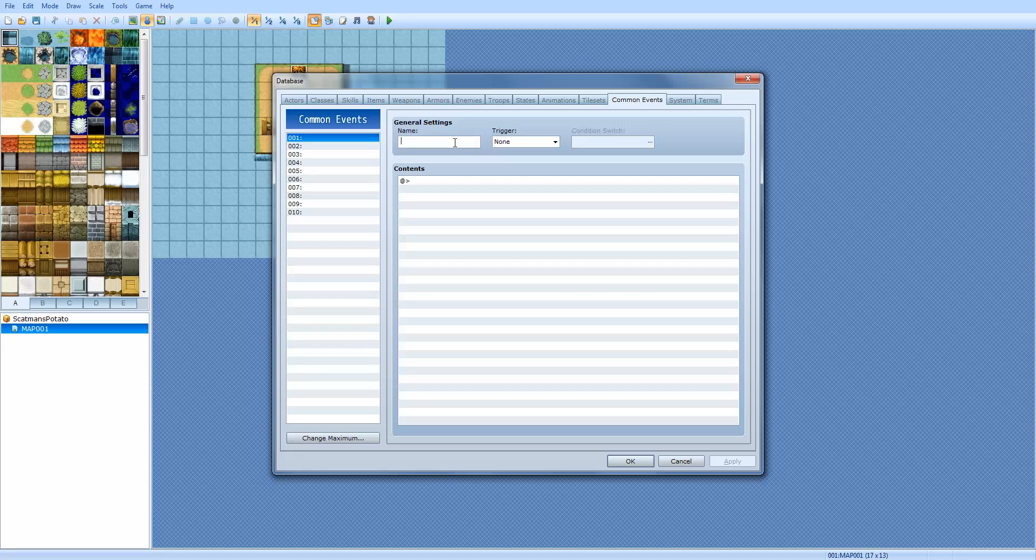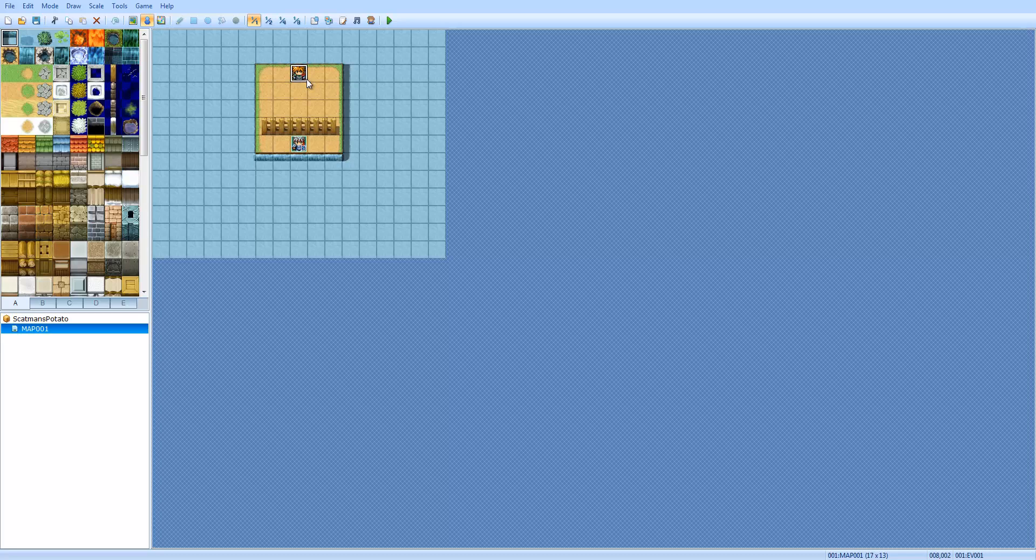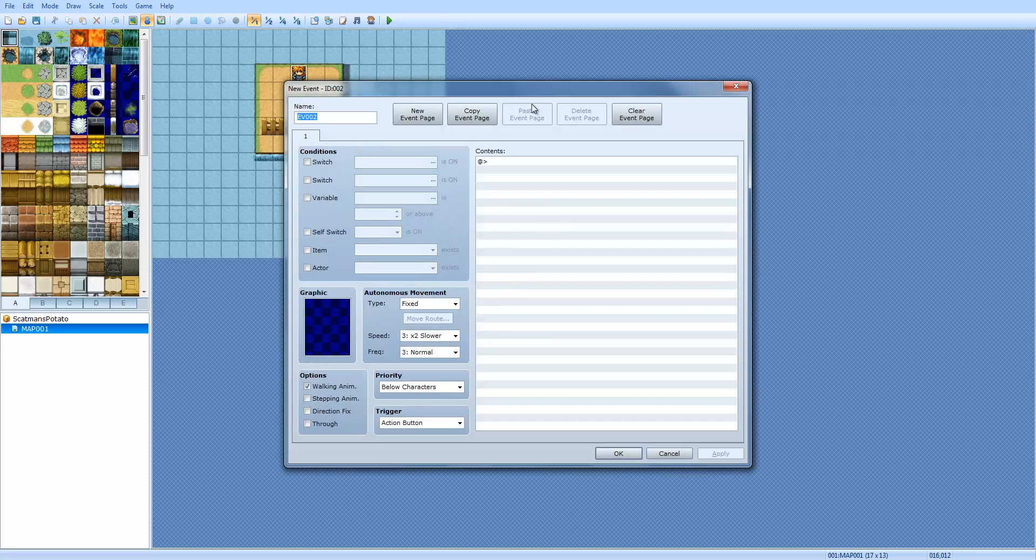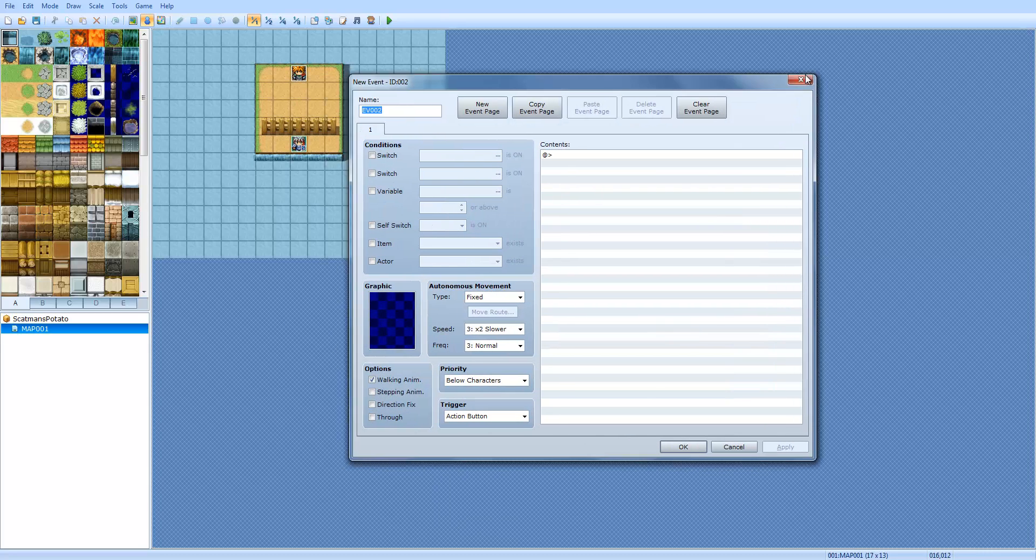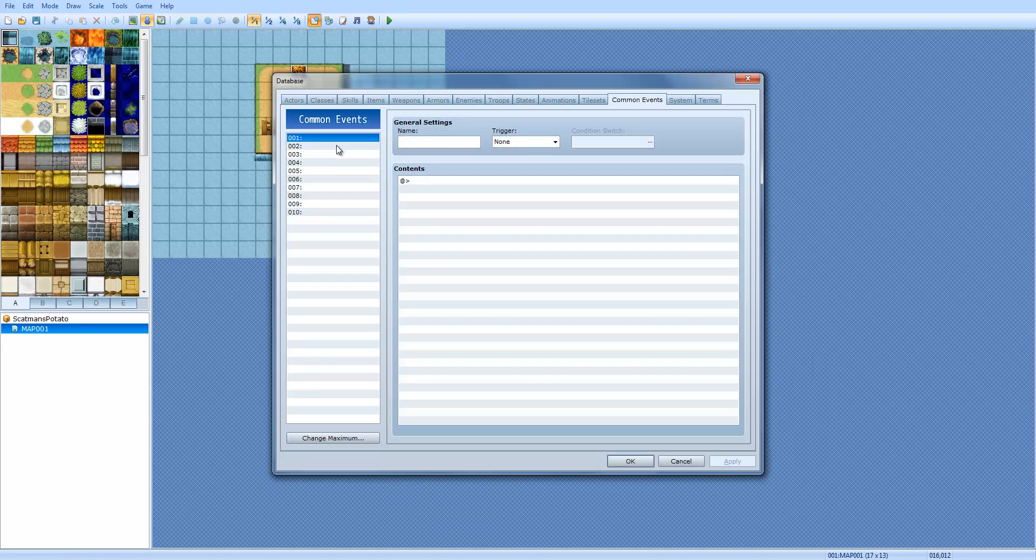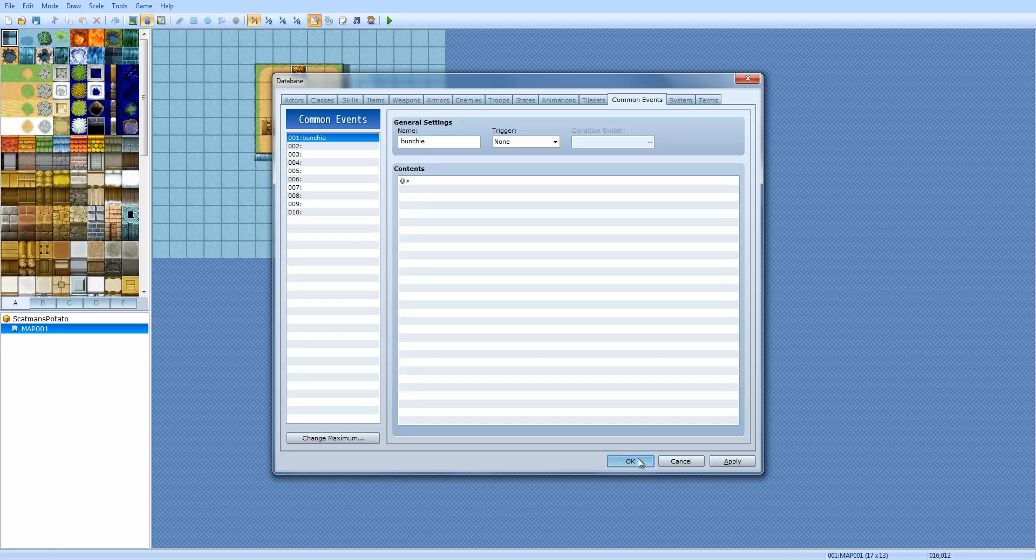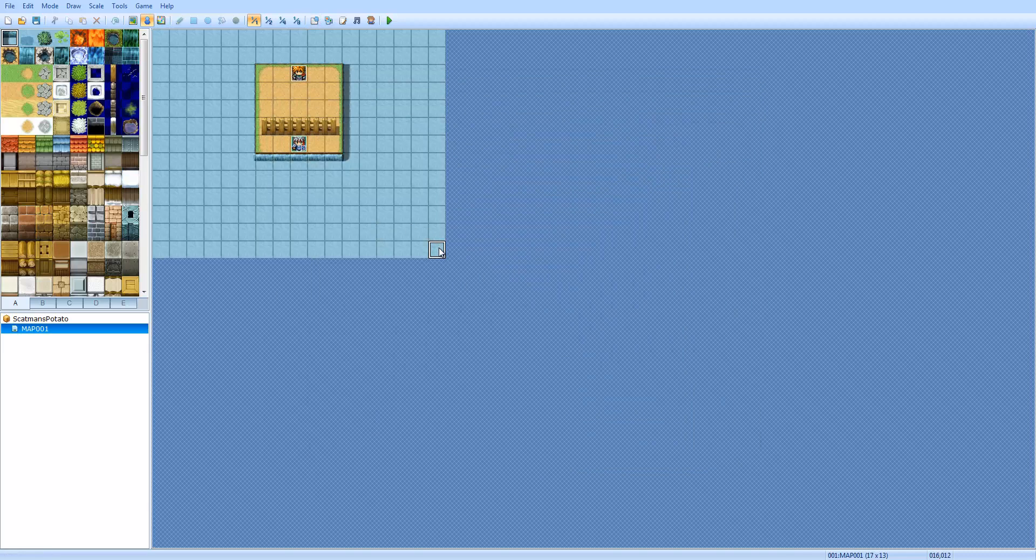So a common event, I don't even know where to begin honestly, but I will do my best. A common event is an event that can be called during the map. To call a common event, let me first start with the name. We're going to create a little common event. I'm going to show you how to use it and how to call it. We're going to call it Bunchy, because I like Bunchies. Don't worry about trigger yet. I'm just going through the name first. And then we're going to click okay and I'll show you how to call it.